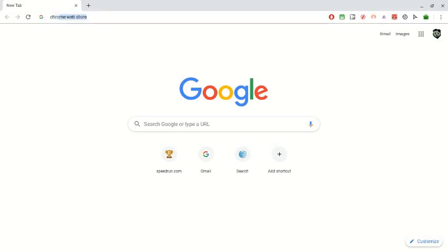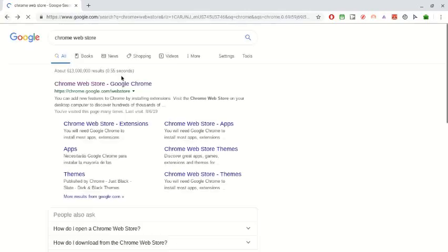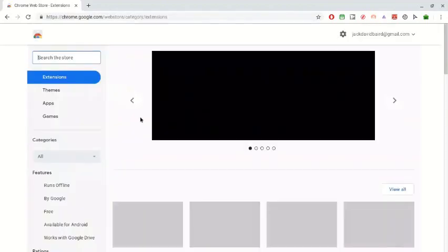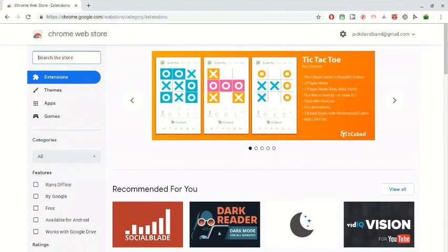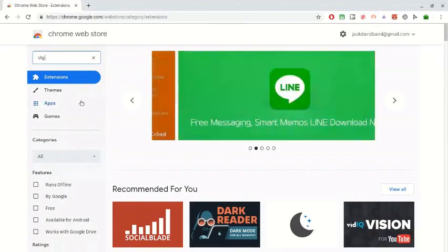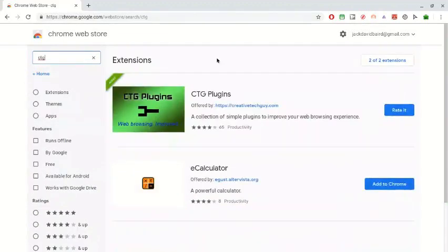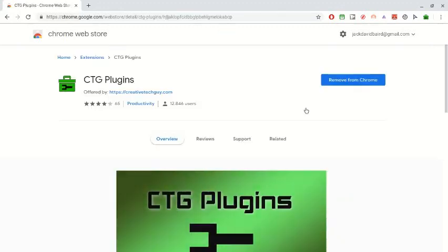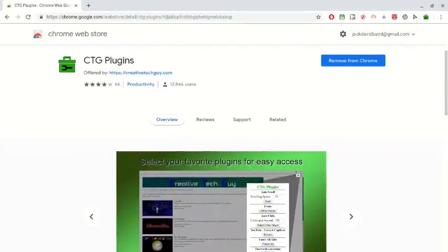So you want to go to the Chrome Web Store and search C-T-G like that. You want to search it and then get this one right here. You want to click on it and it should say install right here, or something along the lines of that. But since I already downloaded it, I already have it.